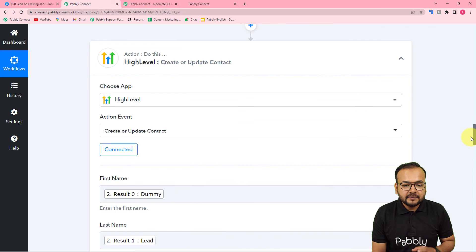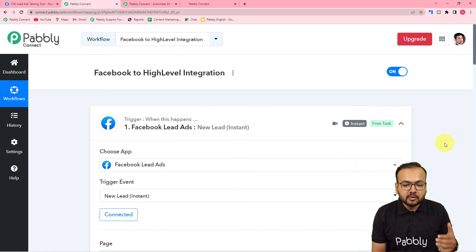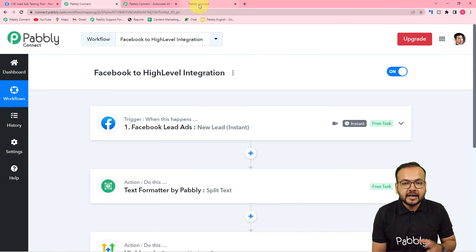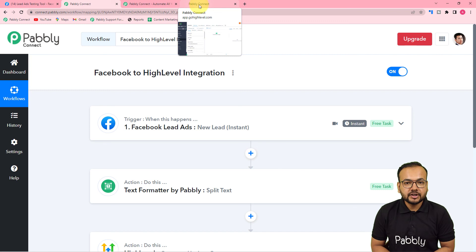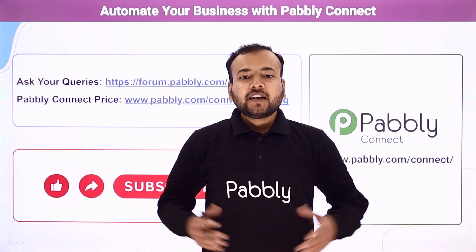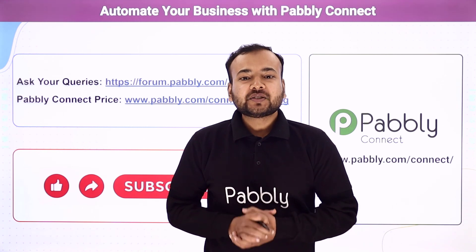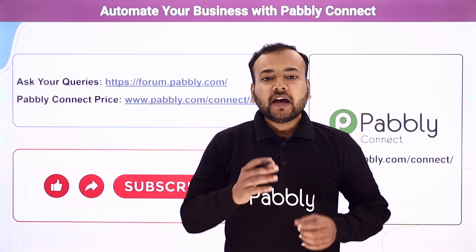We are done setting up this automation. You only need to set it up once — after that it runs automatically. Whenever you capture any lead, it will be added to GoHighLevel as a contact automatically. You can also clone this same workflow using the link in the description into your own free Pabbly Connect account and start using this automation instantly.